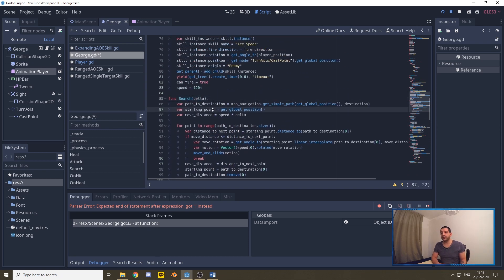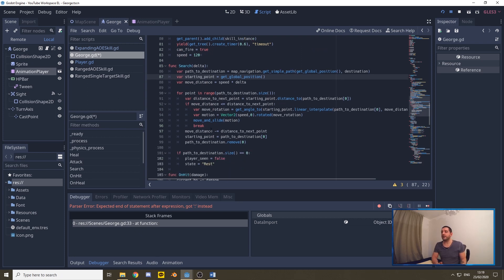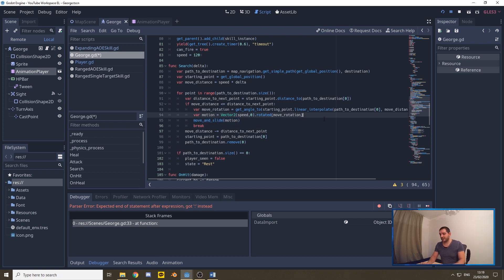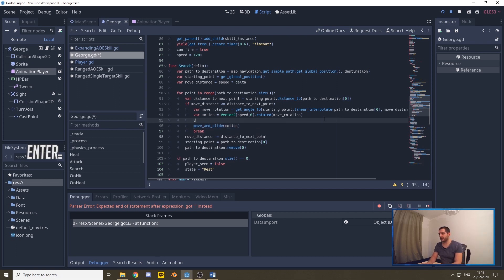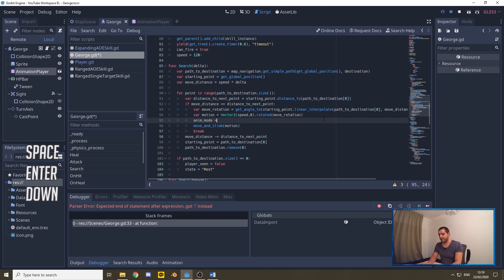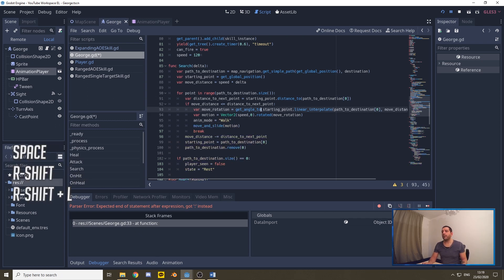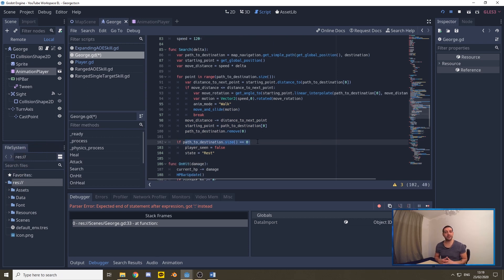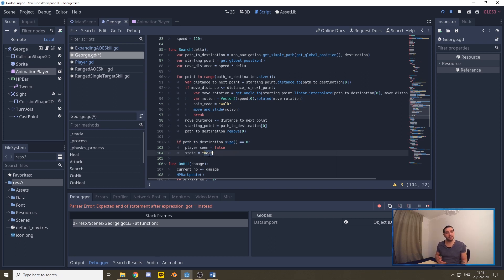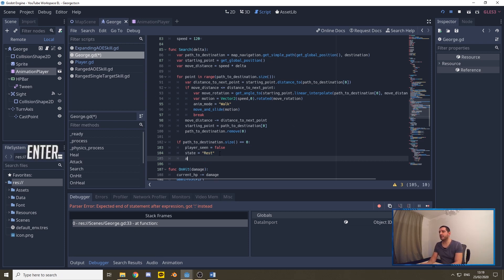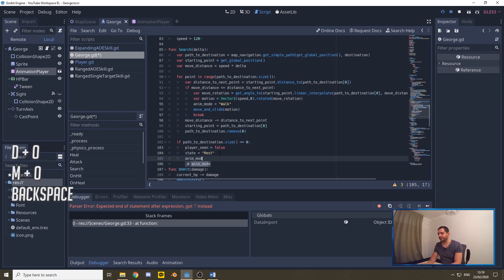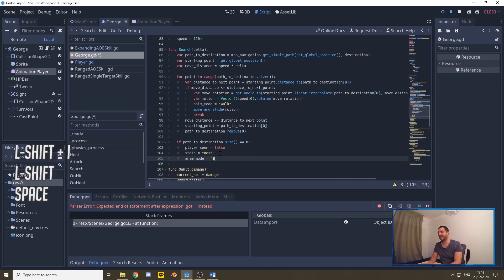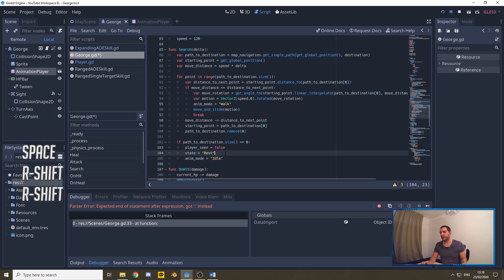So for example here under the search function when the enemy starts moving we can say okay whenever we move we're calling the move and slide function, so we can say that right here the animation mode is going to be walk, and whenever we put George back into his resting position right here if the path to the destination, the size is zero, in other words if there's no more points to move to, we refer or we put the enemy back into his resting mode. It also means that we can put its animation mode back into idle.